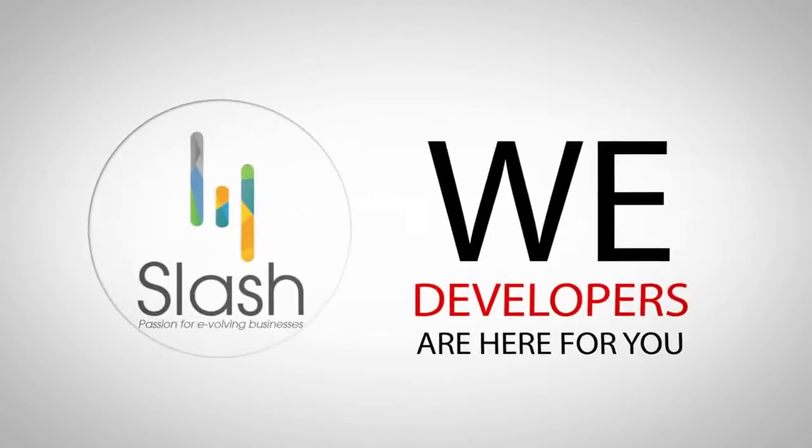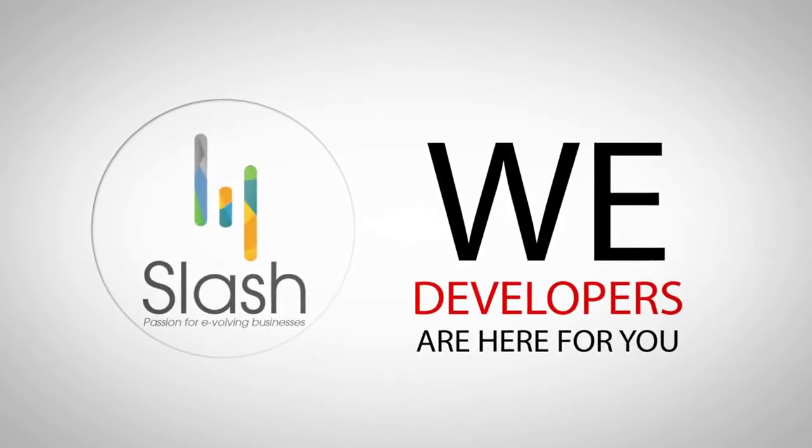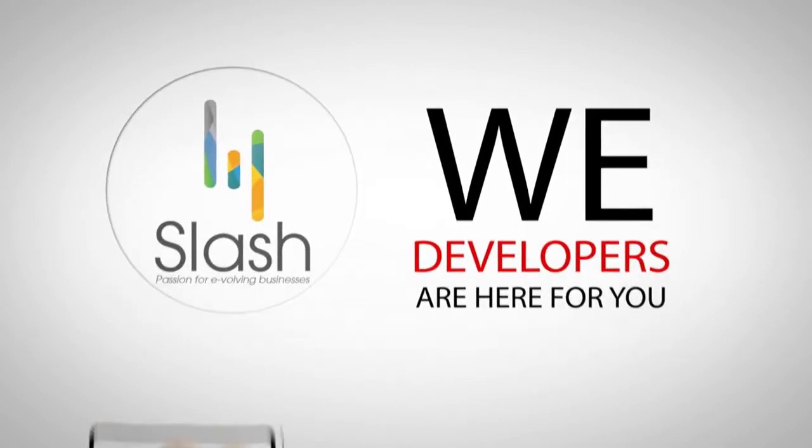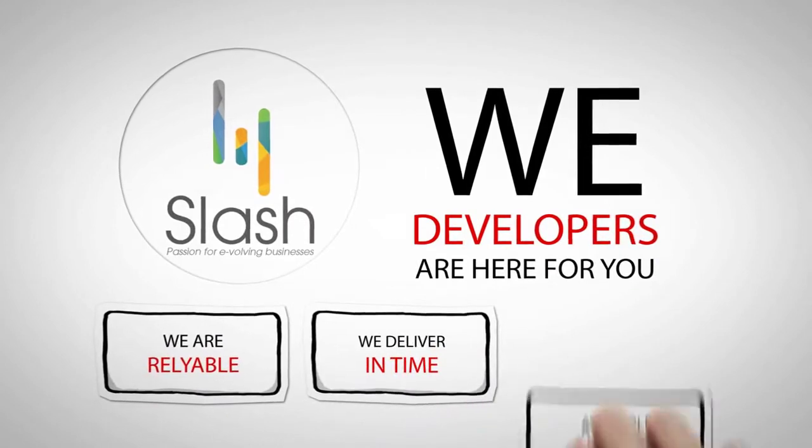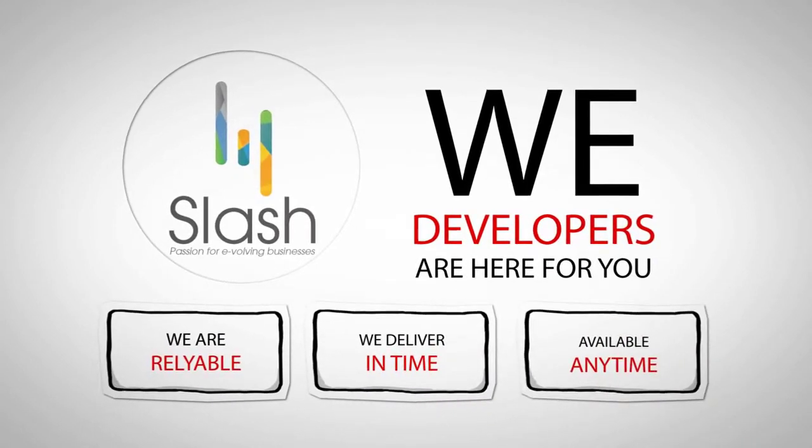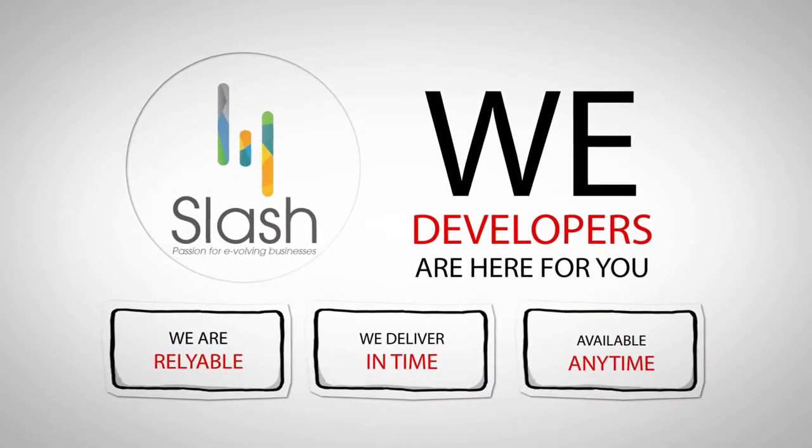We developers are here for you. We are reliable. We deliver in time. And we are available anytime.